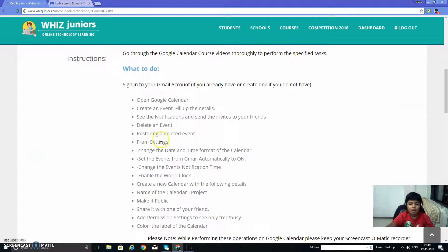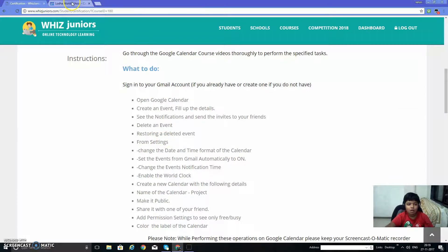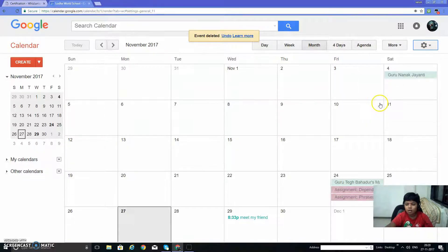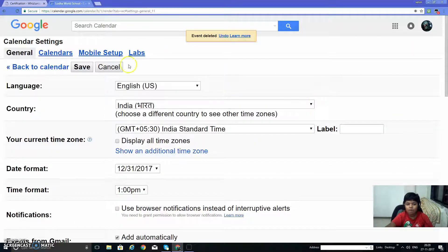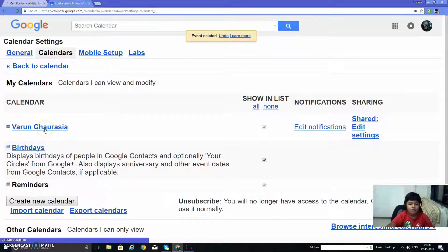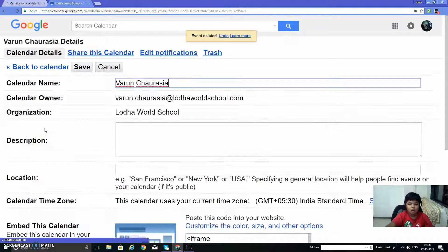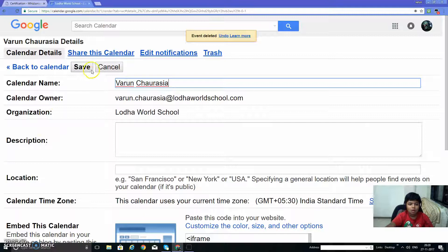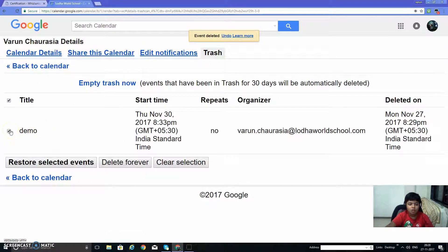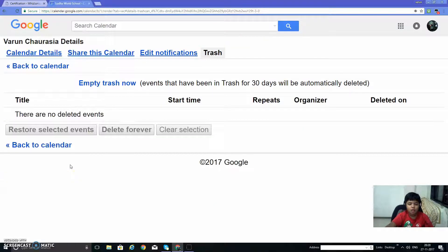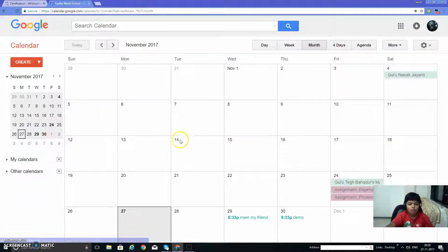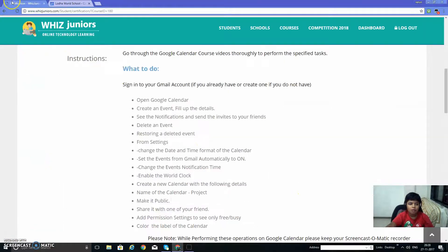Restore a deleted event. For that we need to go to settings, then calendar settings, find which calendar we deleted it from, and go to trash. Find the demo event, check this, and click on restore selected event. Back to calendar. Here it is, it is restored again.